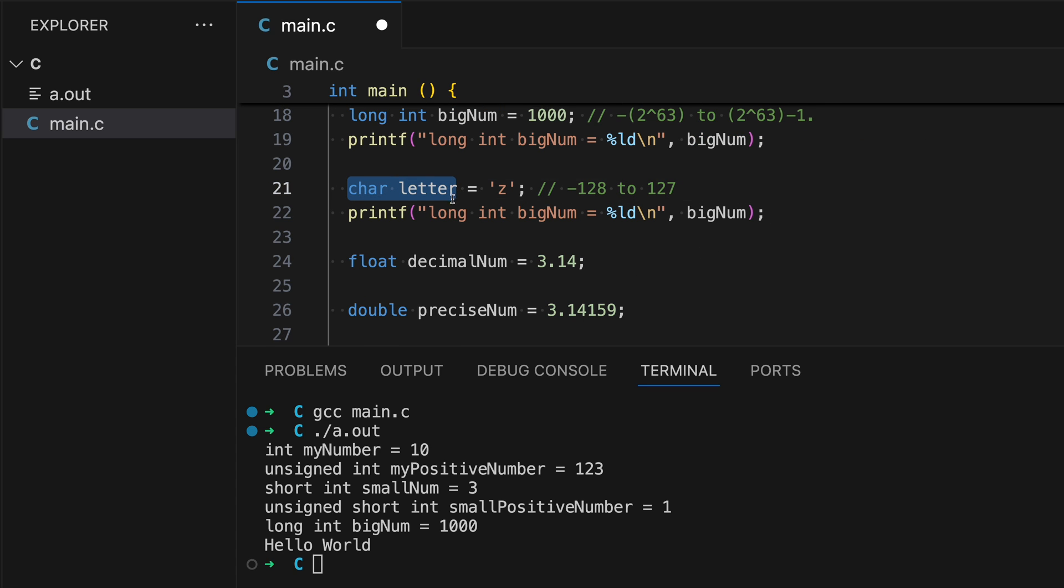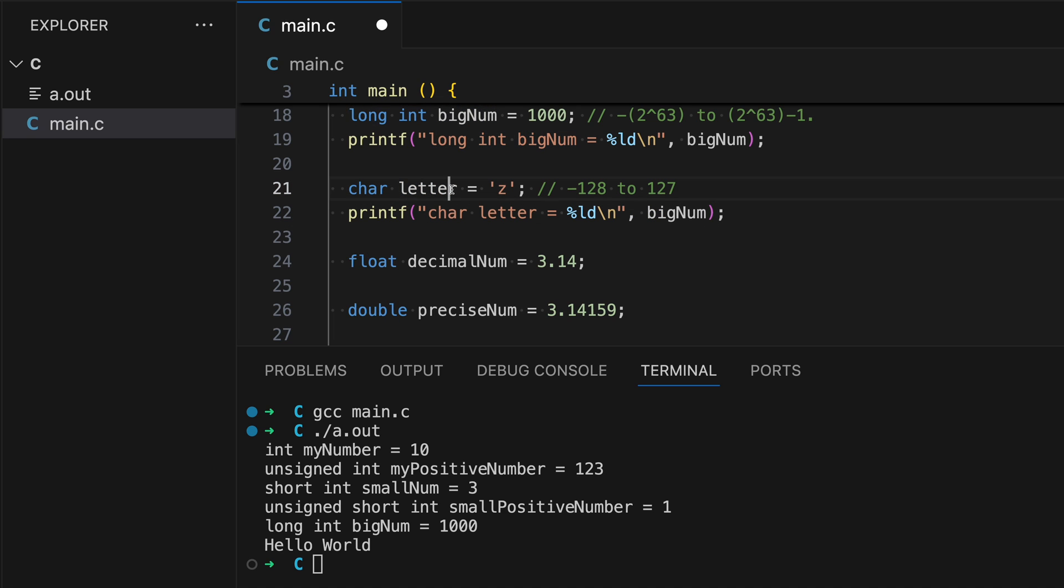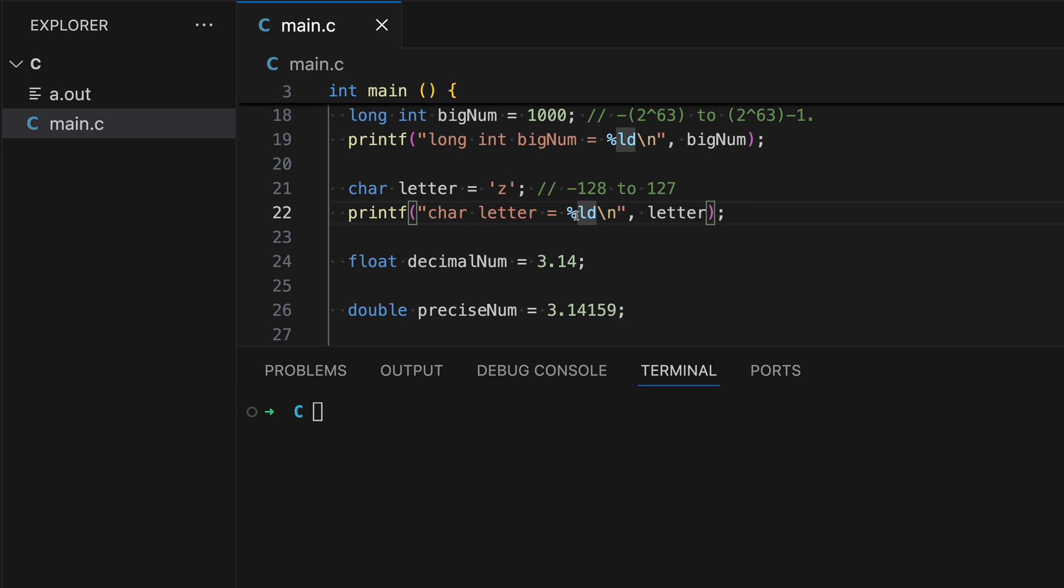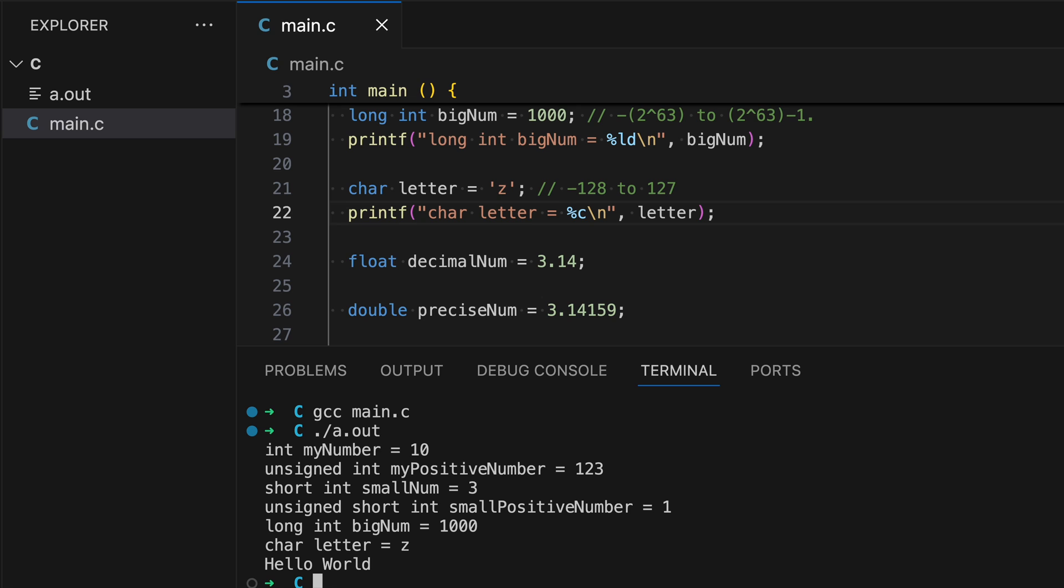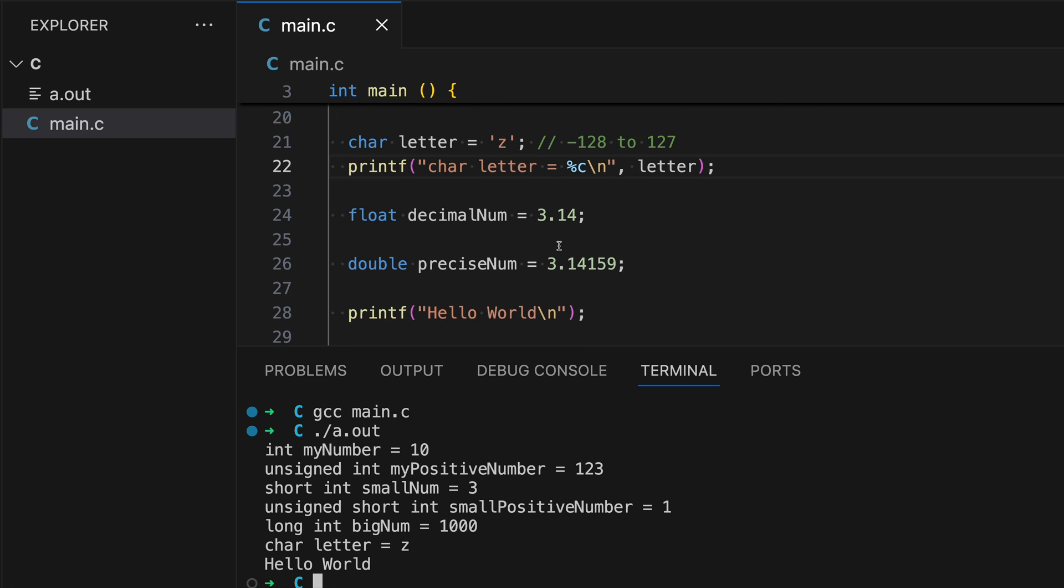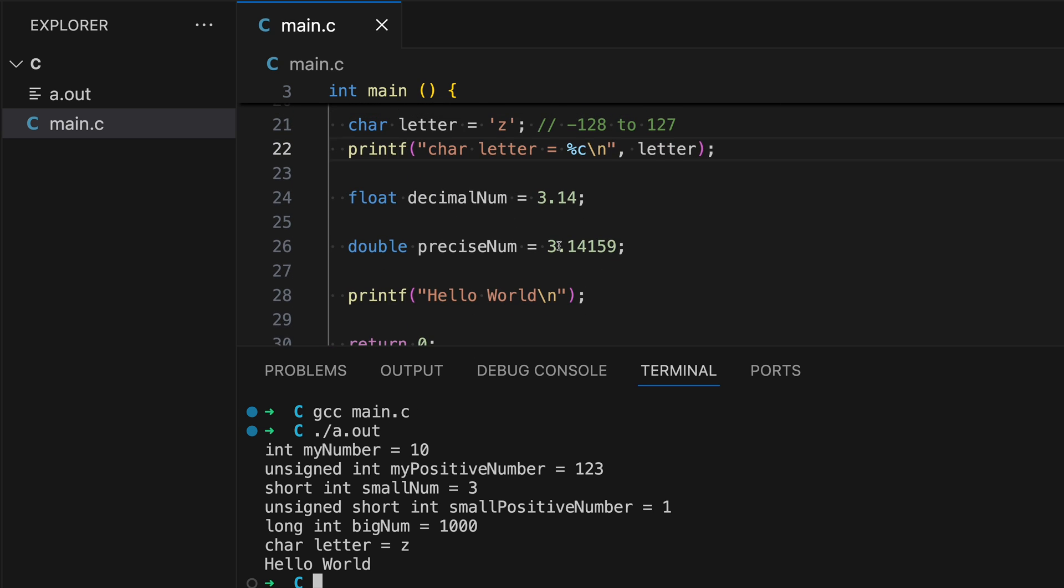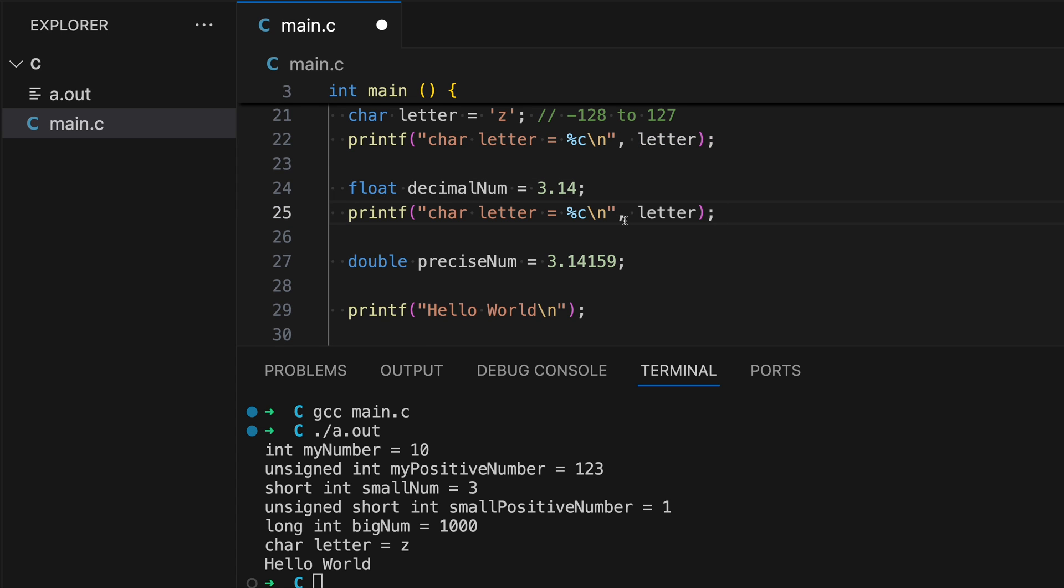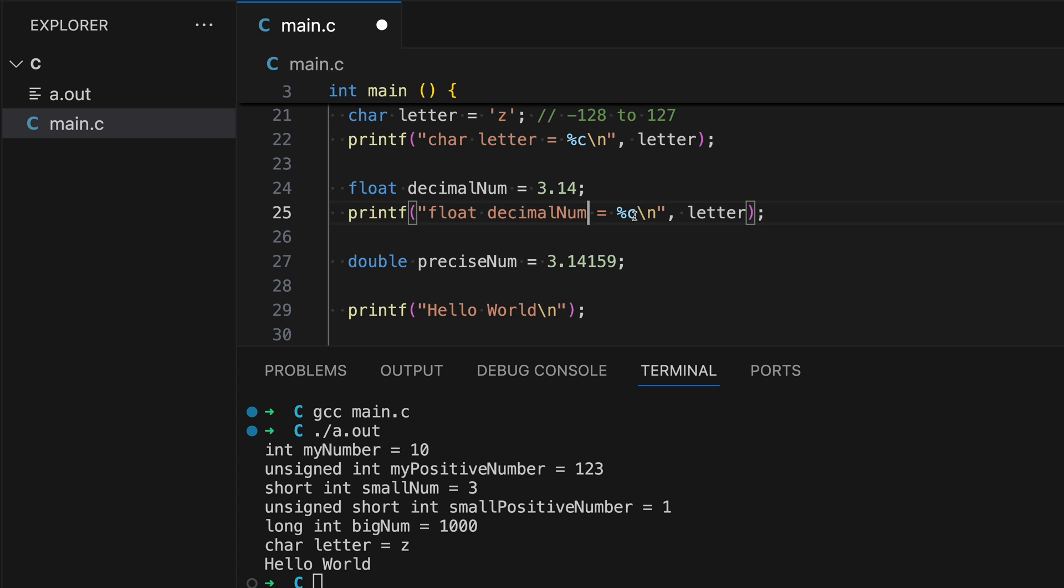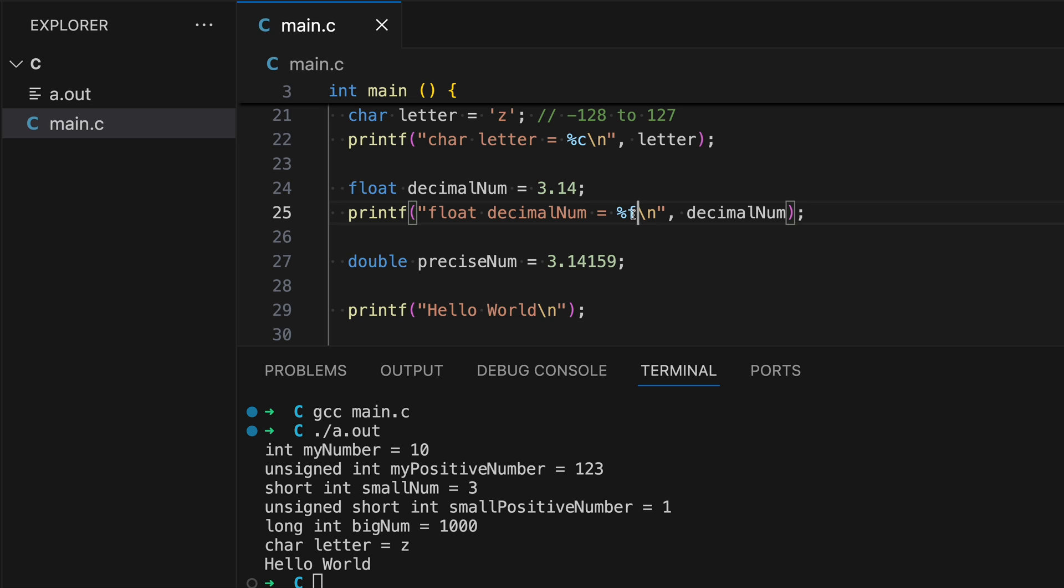Let's print for letter now. char letter. Since we're working with char, let's change this to c. This will work. We're displaying char letter equals z. And then two more. We got this.